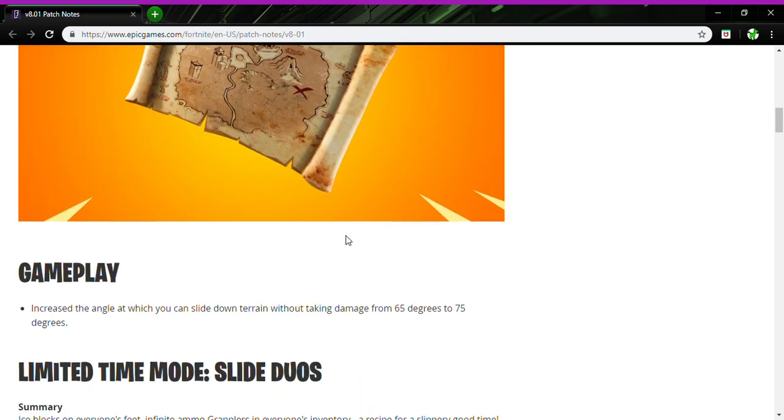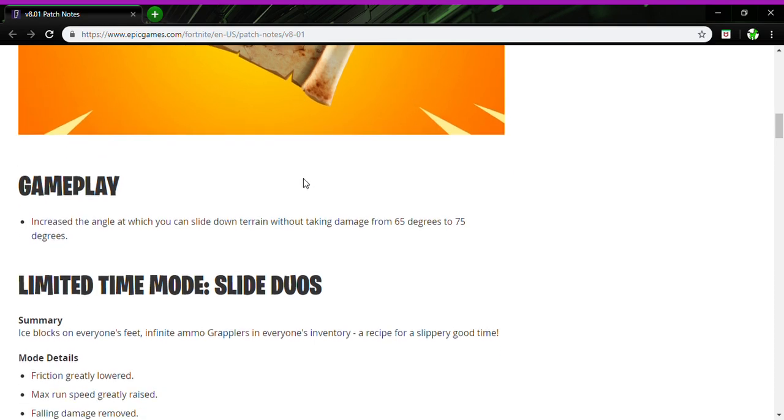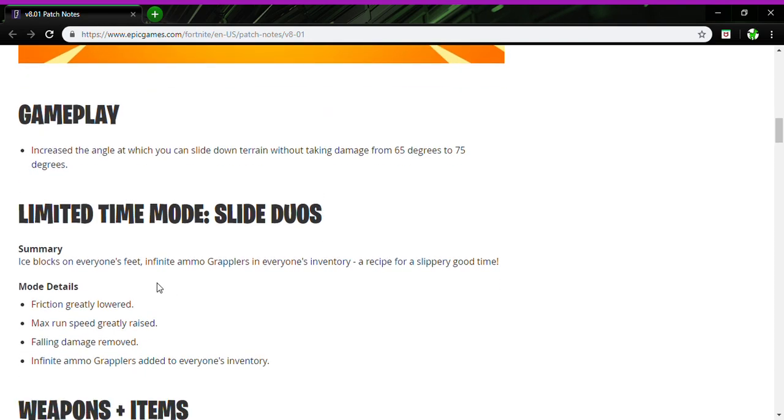Gameplay increases the angle you can slide down terrain without taking fall damage from 65 degrees to 75 degrees, not bad. Limited time mode Slide Duos: ice blocks on everyone's feet, infinite ammo grapplers in everyone's inventory. I rest believe for slipping good time.